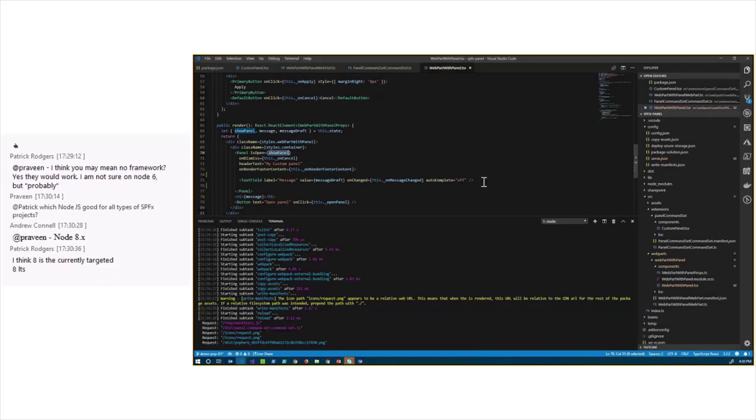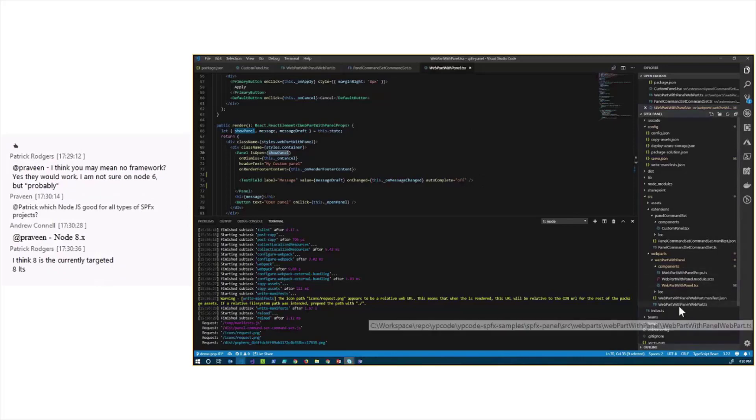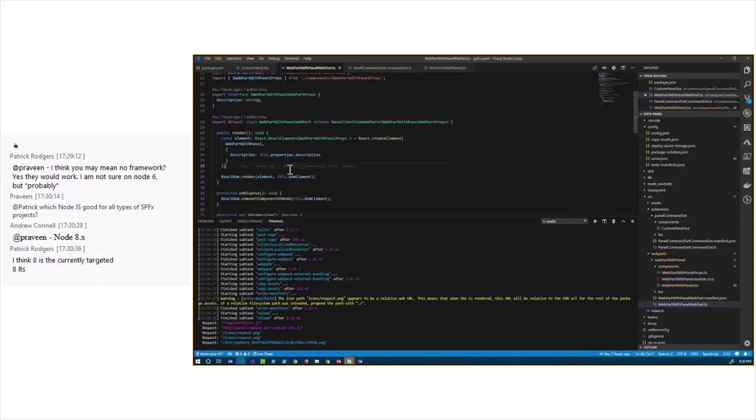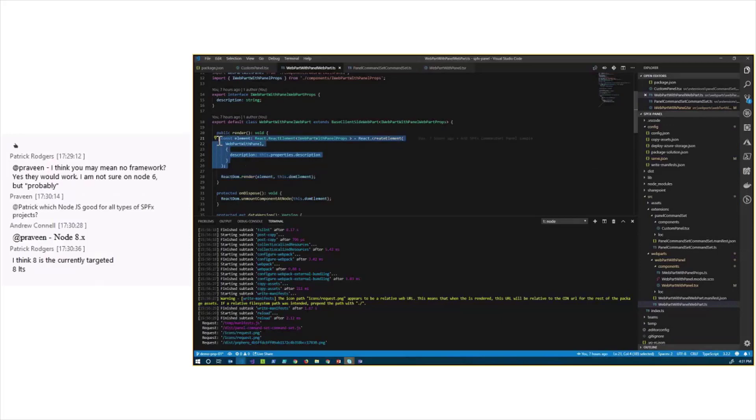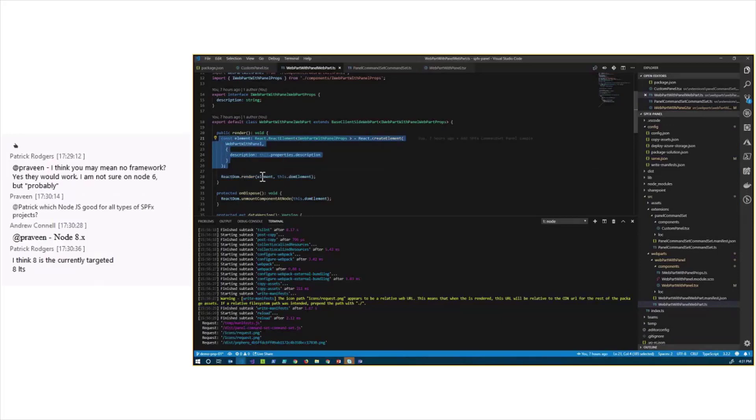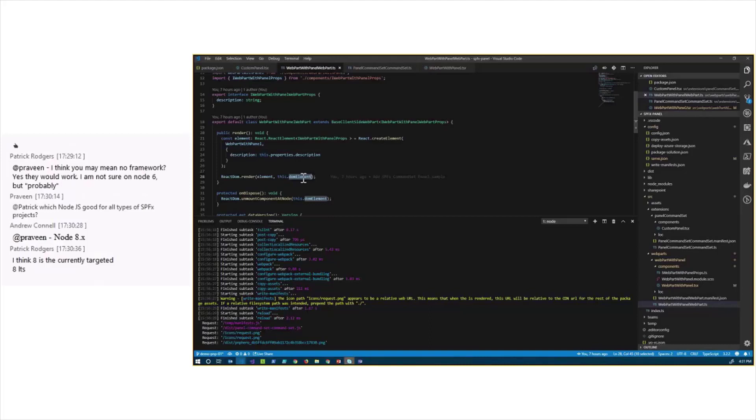It is the React component in the class of the WebPart itself. It's how it renders the React component. It instantiates the component, and then calls the ReactDomRender method with the element instance, and the element in the DOM the React component will be inserted in.